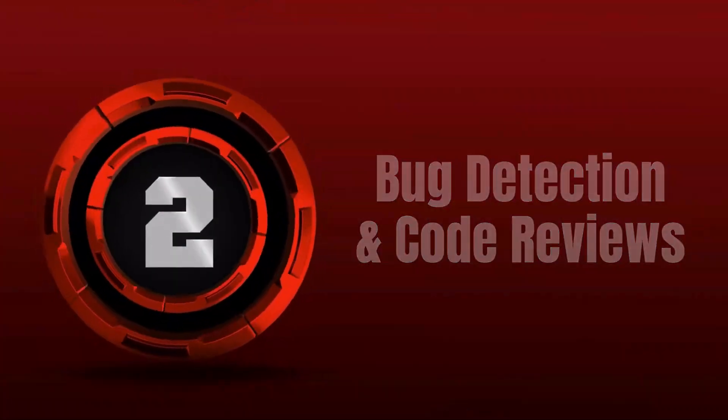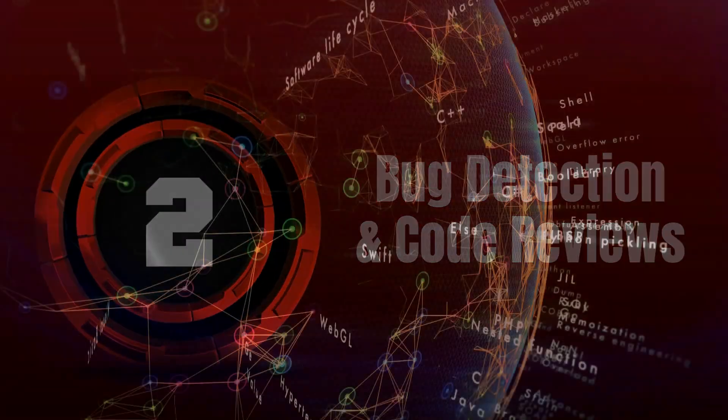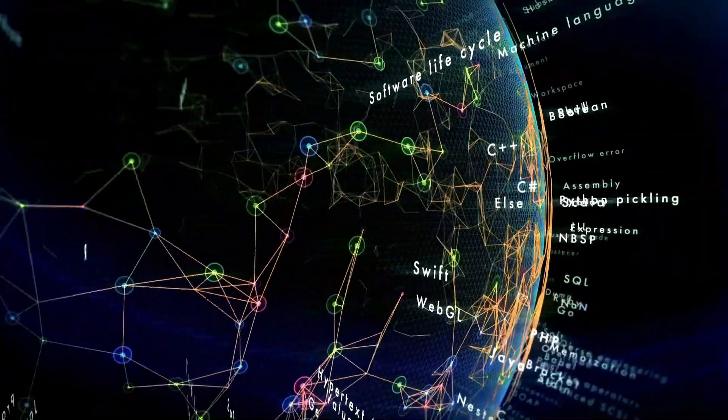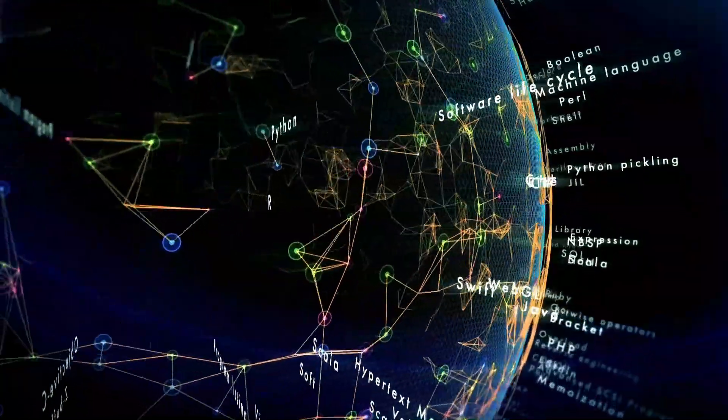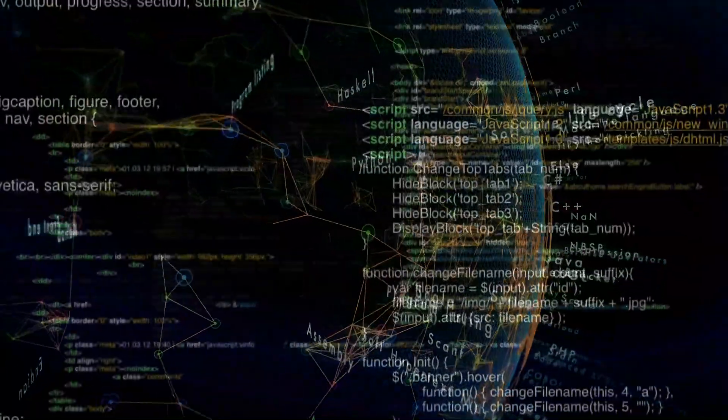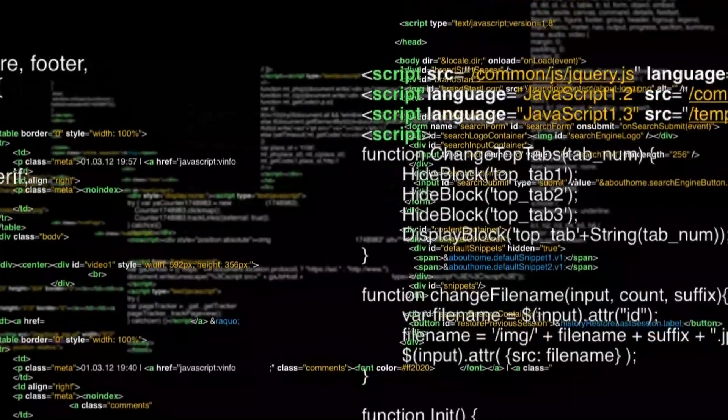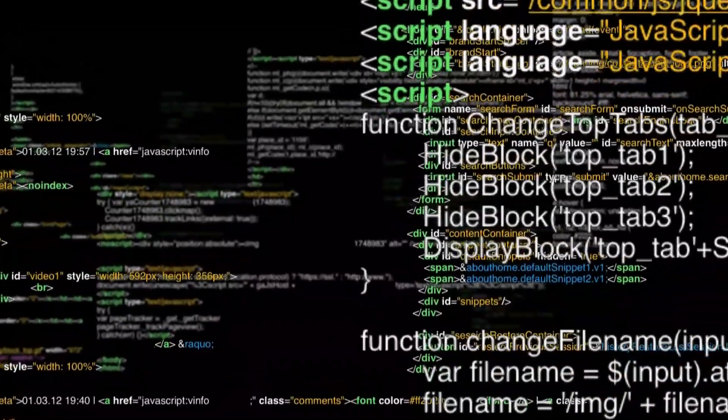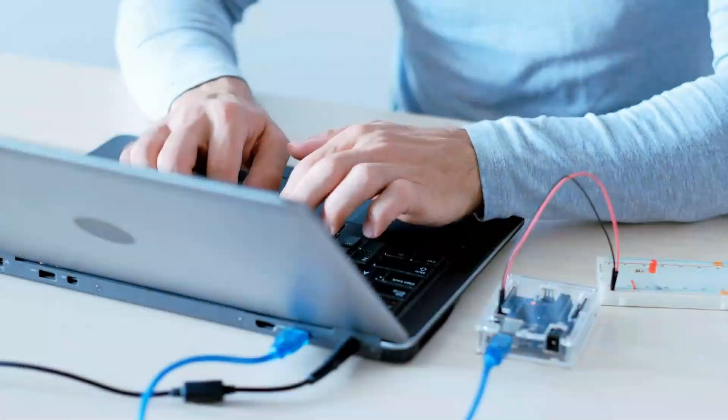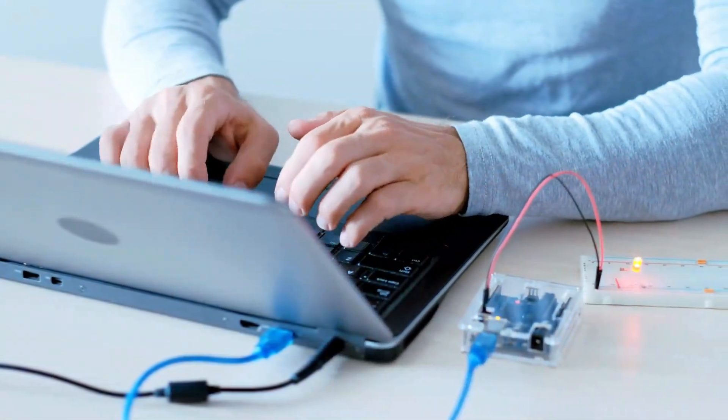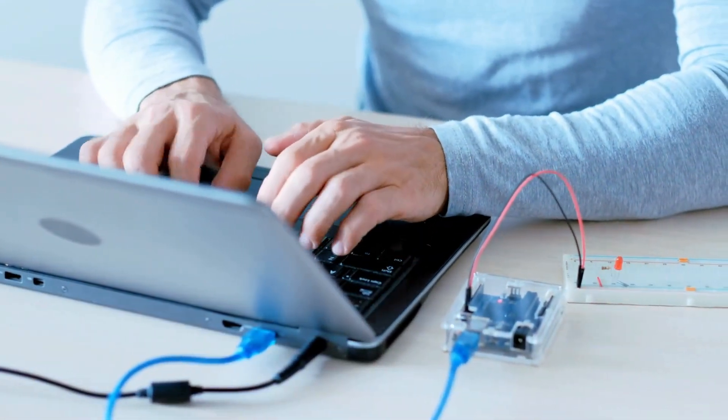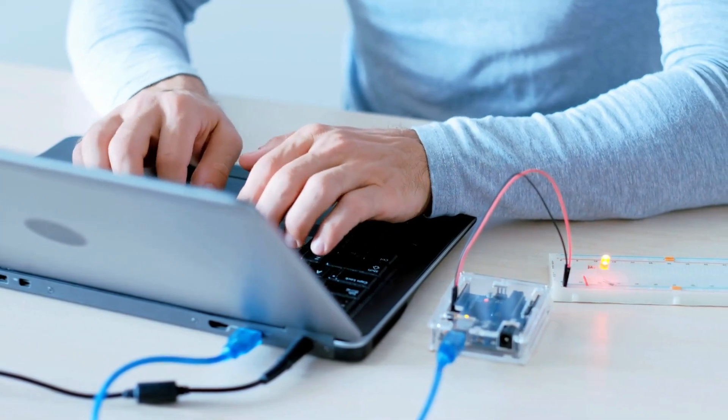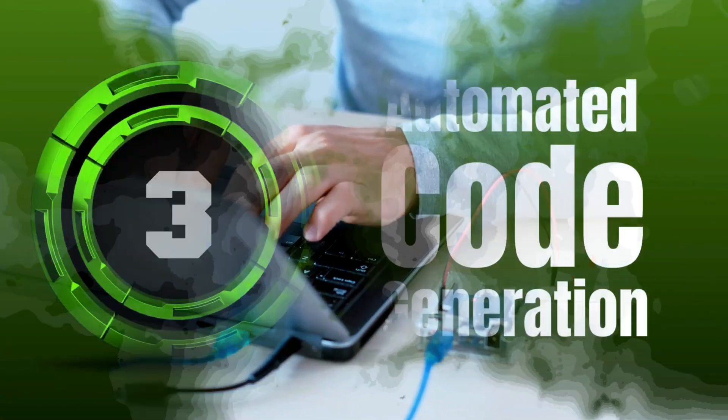2. Bug Detection and Code Reviews. AI can analyze code to detect bugs, vulnerabilities, and performance issues early in the development cycle. It can also assist in code reviews by identifying potential issues that human reviewers might overlook, thereby enhancing code quality and security.